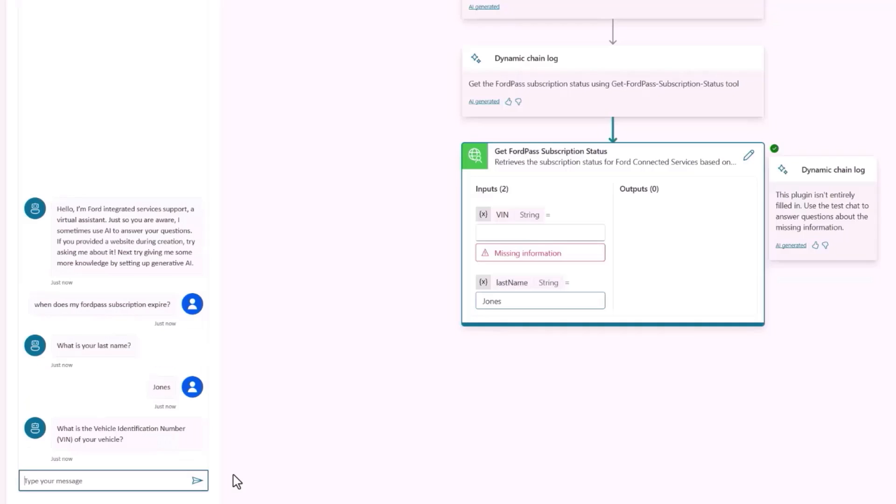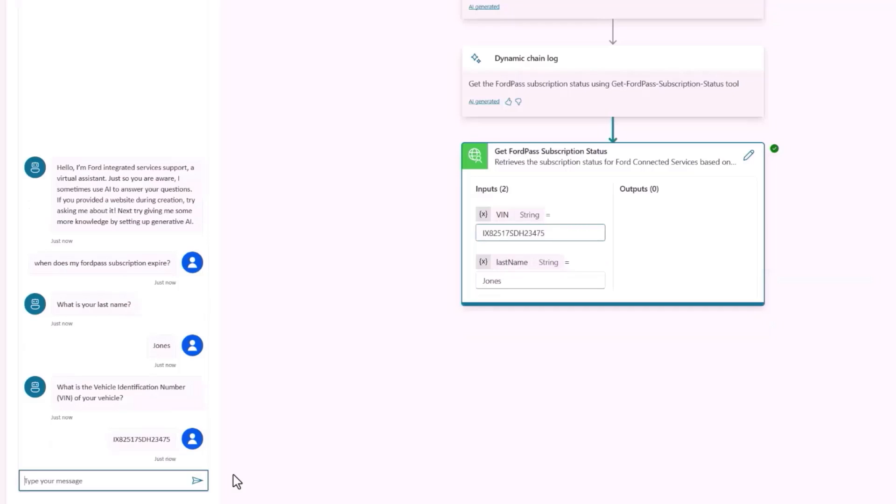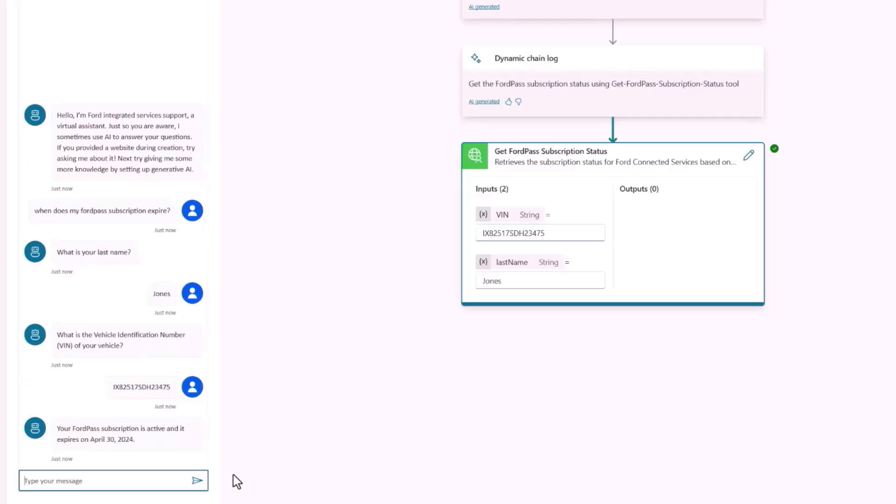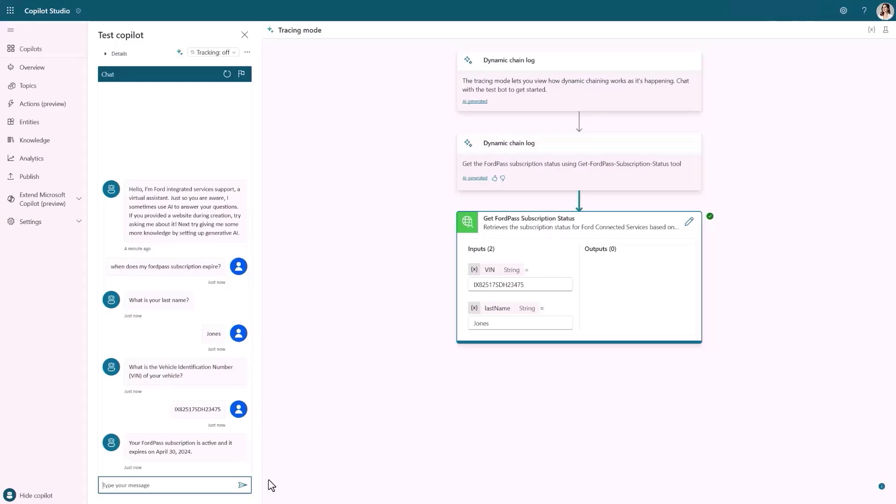As a maker, when I test my Copilot, I get insight into Copilot's thought process in the tracing window. I can see which actions have been selected, what the current plan is to respond to a user, and the current progress against the plan. After supplying my vehicle identification number and last name, all the inputs are filled and the API is called. Now, an appropriate answer is generated using Azure OpenAI from the API response. All of the conversation we just saw was entirely generated for me just by adding knowledge and actions to my Copilot, all while Copilot respects the instructions I provided earlier, like being friendly and professional.